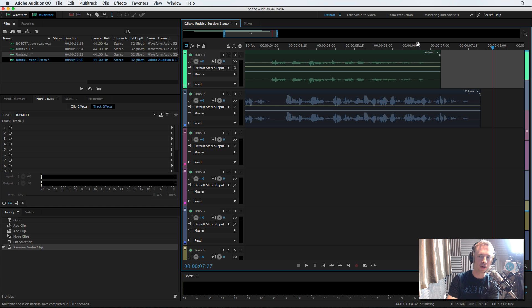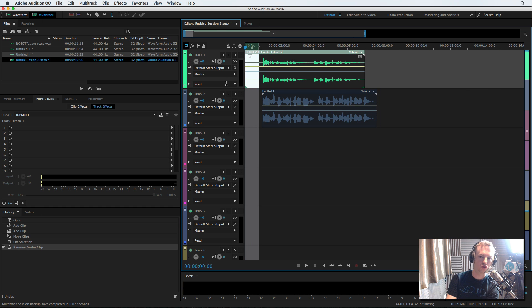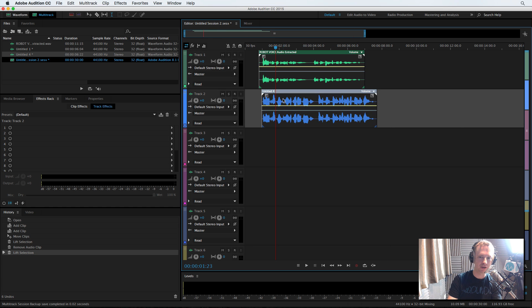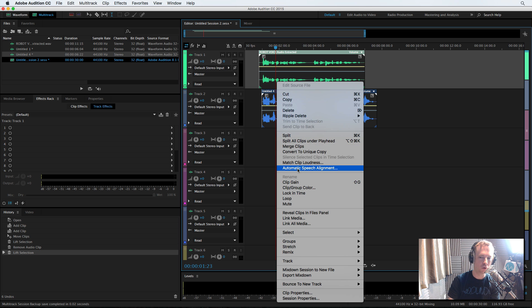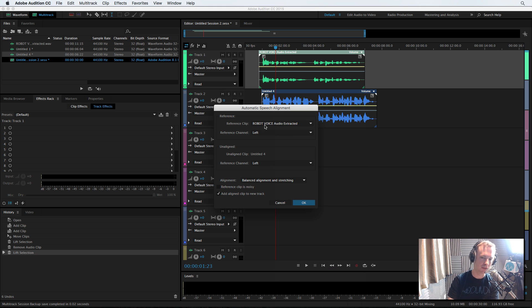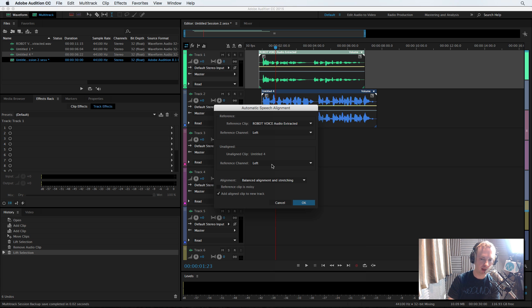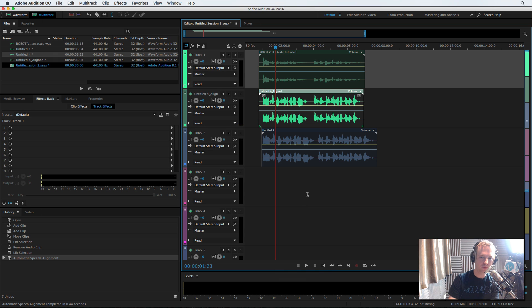So now I will take both of those tracks, trim them up, and then I am going to select those tracks, right click. And then, this is the best thing about Adobe Audition, automatic speech alignment. With my reference clip being the robot voice I extracted from my video, and the aligned clip will be on the left there. On the left, OK. So let's click OK and boom.